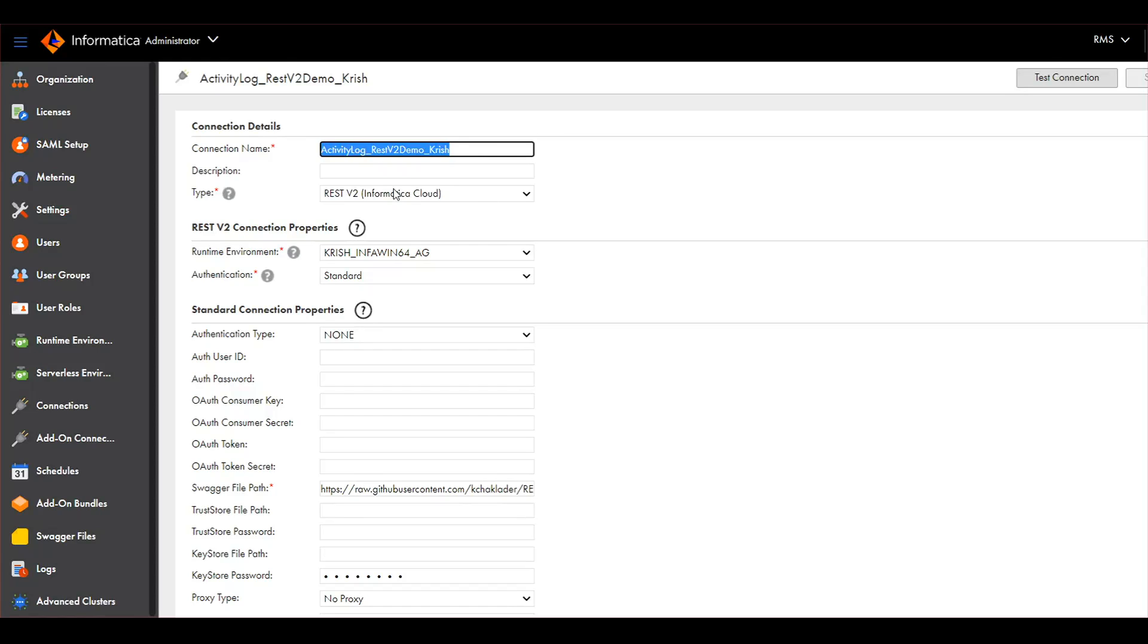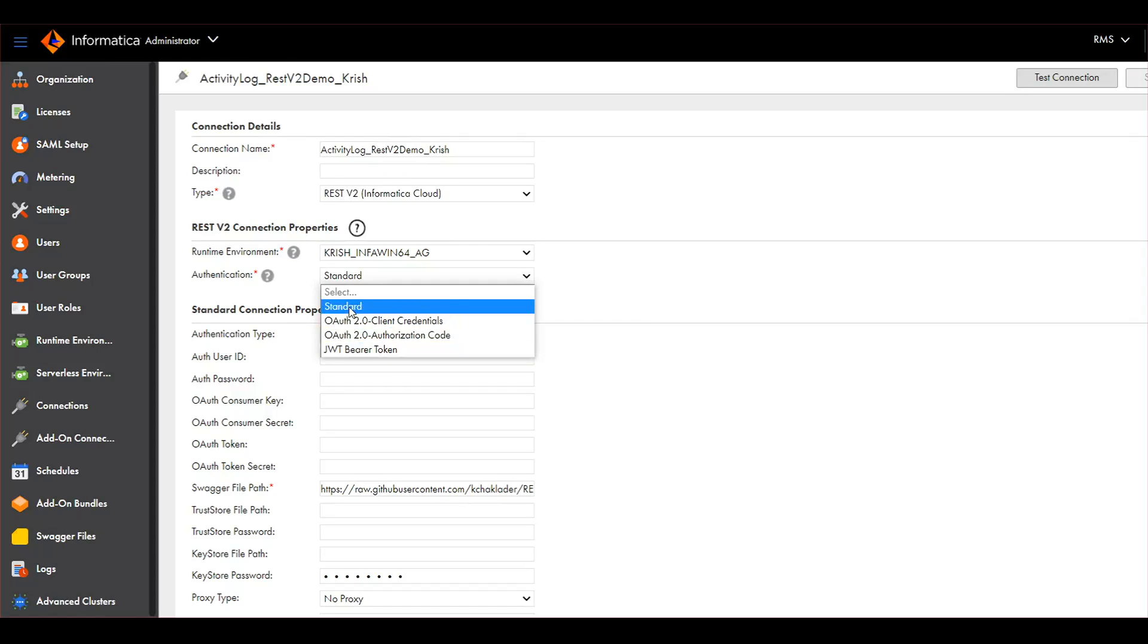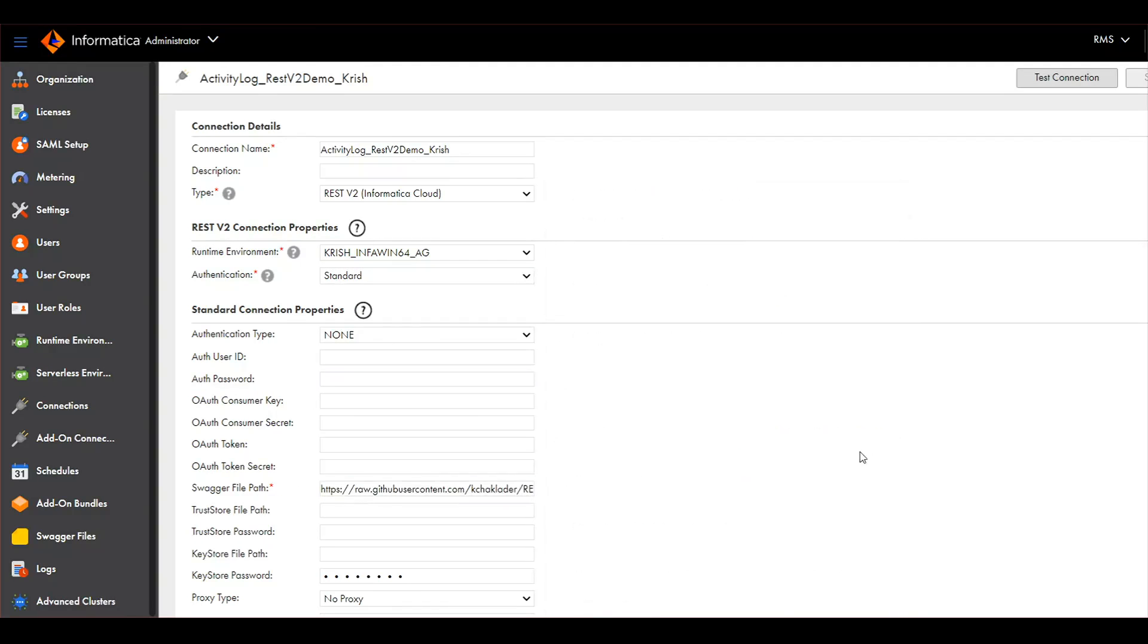The type is REST V2 connection, runtime environment, authentication I have chosen standard - there are multiple different authentication types you can choose. And here you see the Swagger path - I have used a hosted URL on Git. Let me show you from where this particular endpoint of the Swagger definition I have placed.